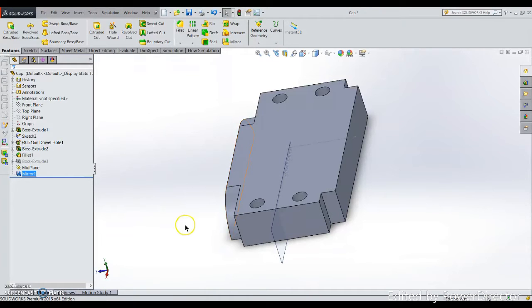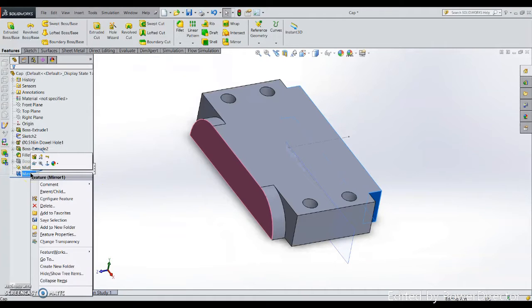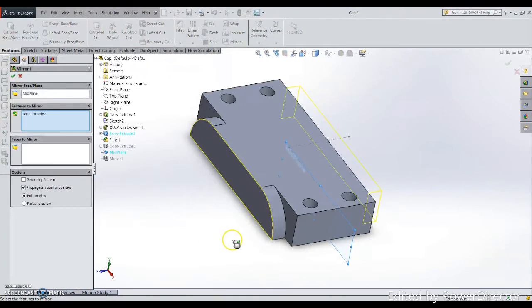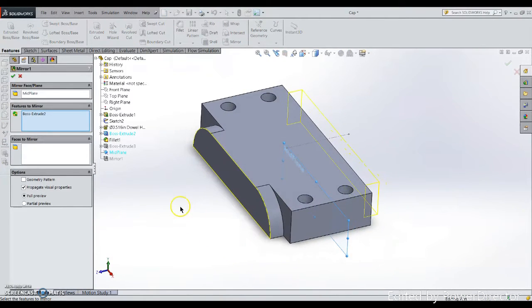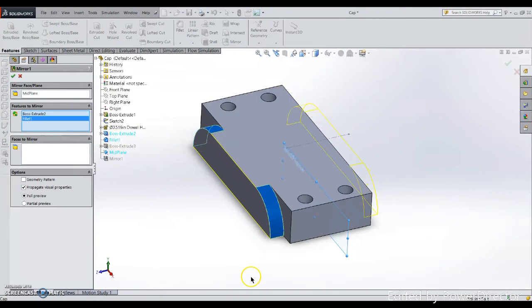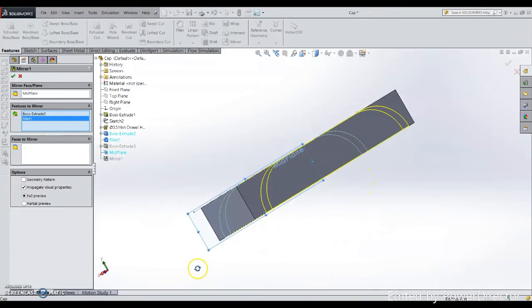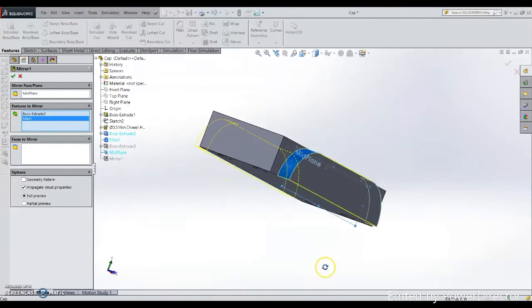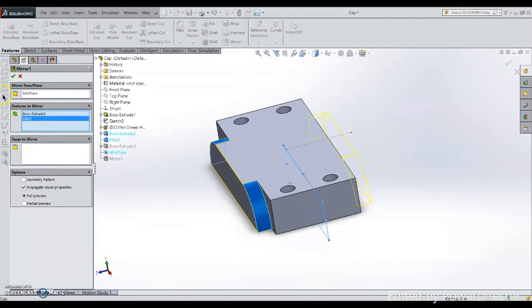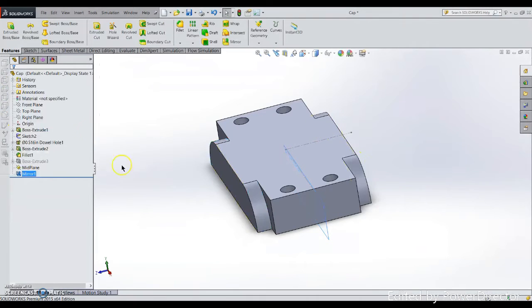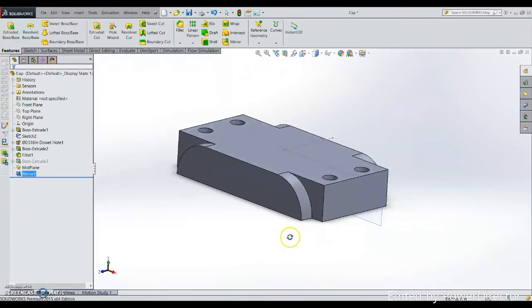So what I need to do is edit my mirror. On the features to mirror, I will include fillet as well. Now full preview—that will be complete. Click okay, now you'll get it.